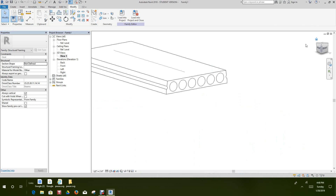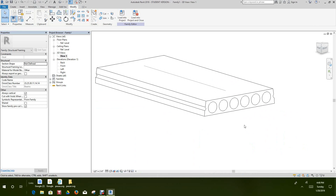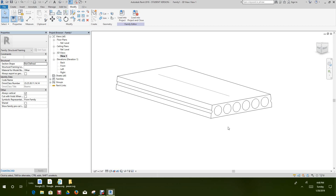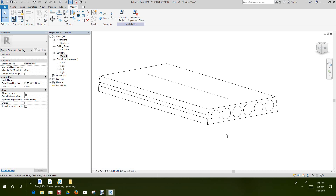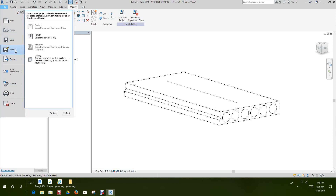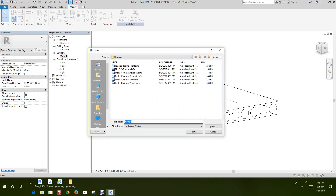Let's look at the 3D view — there's our family of the precast plank. Now let's save this file. Go to File, Save As Family, and call it Precast Hollow Core Slab. I'm going to place it on my desktop.